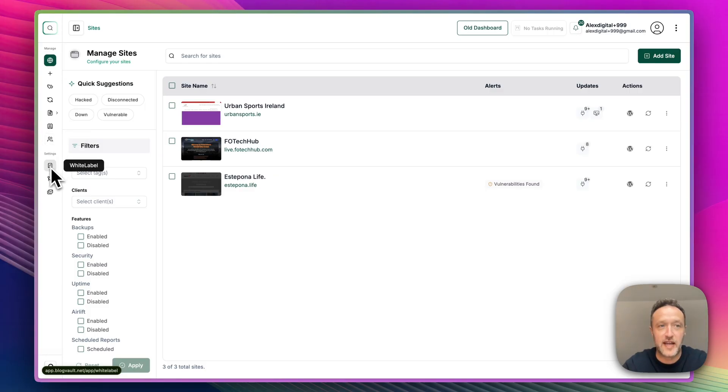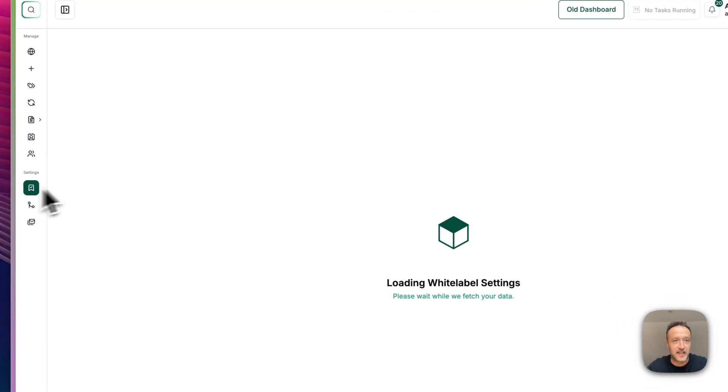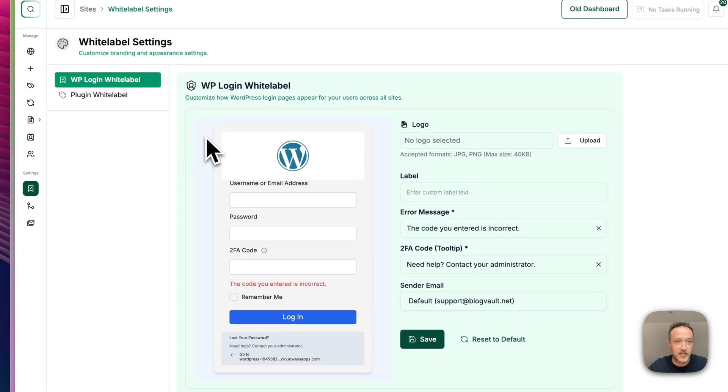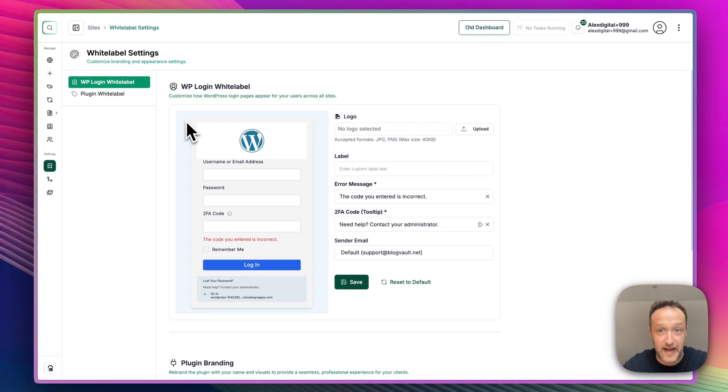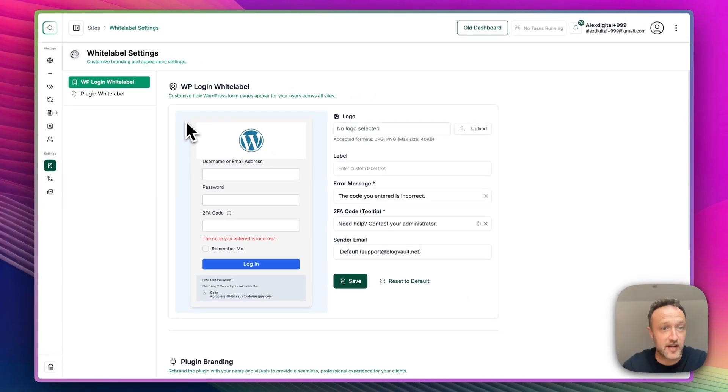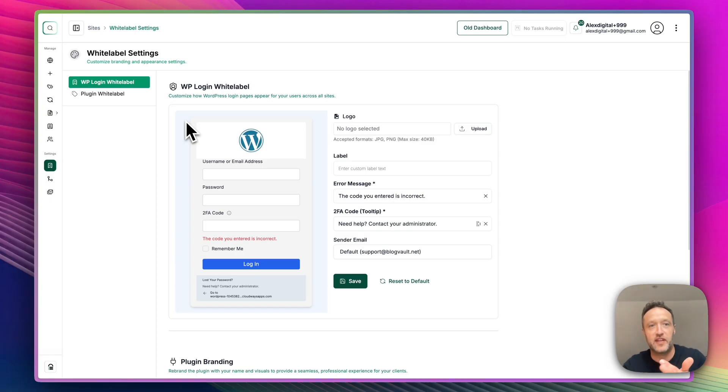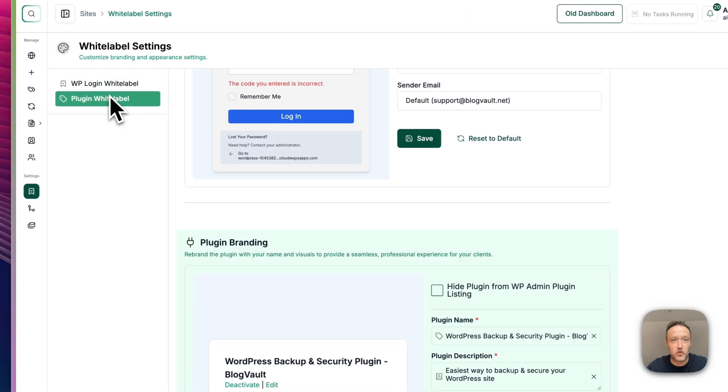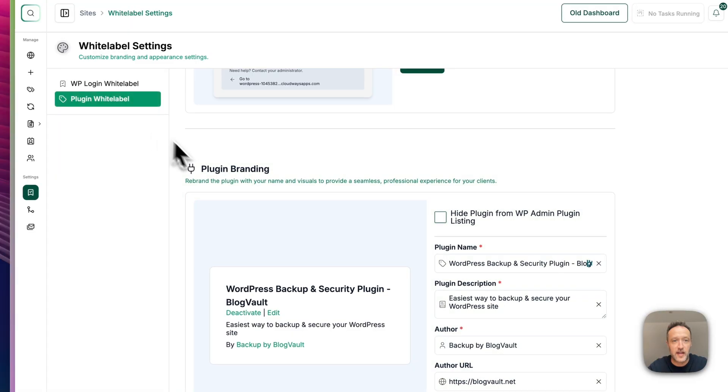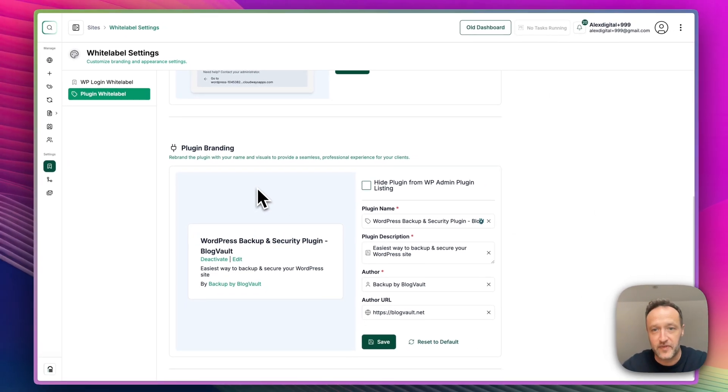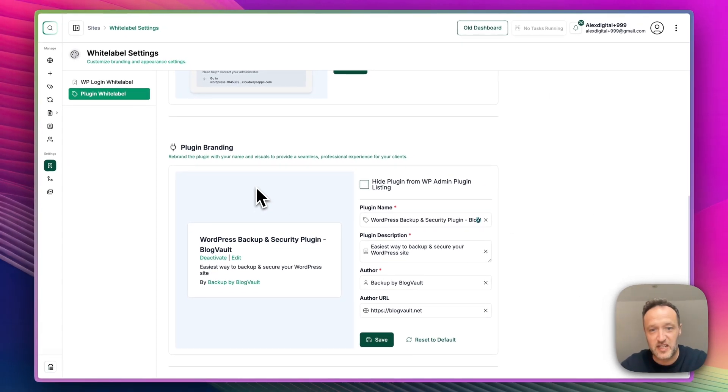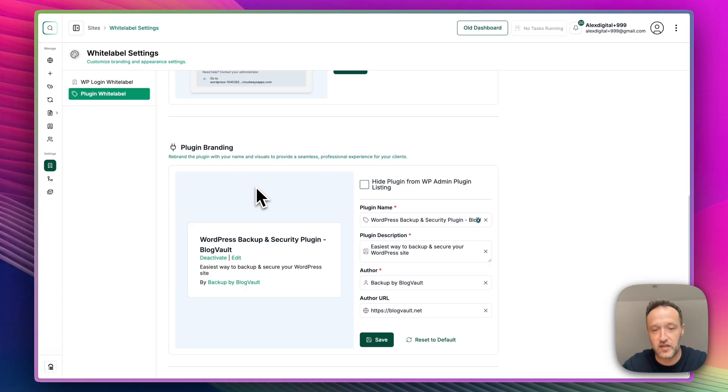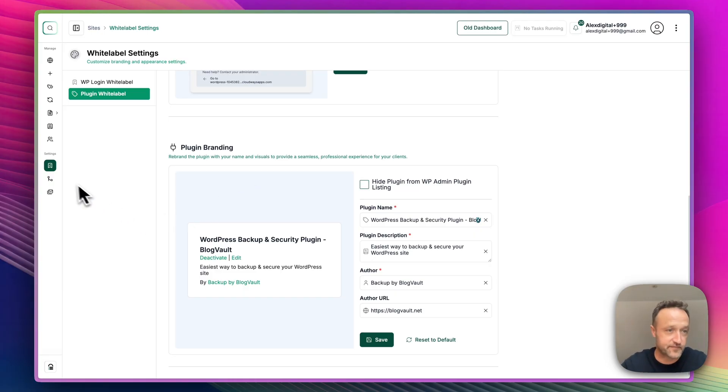Then down here, we've got the white label settings. So you can basically come in here and you can add your logo and labels and you can brand up all of the WP logins, which is nice. You can also white label your plugin. So basically, you can hide BlogVault within the website. So again, great if you've got clients.